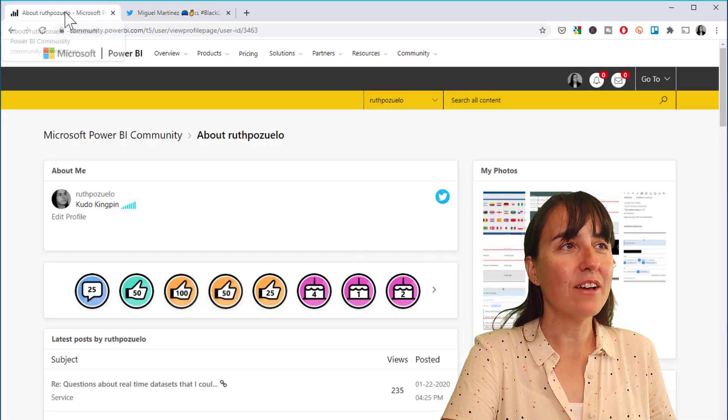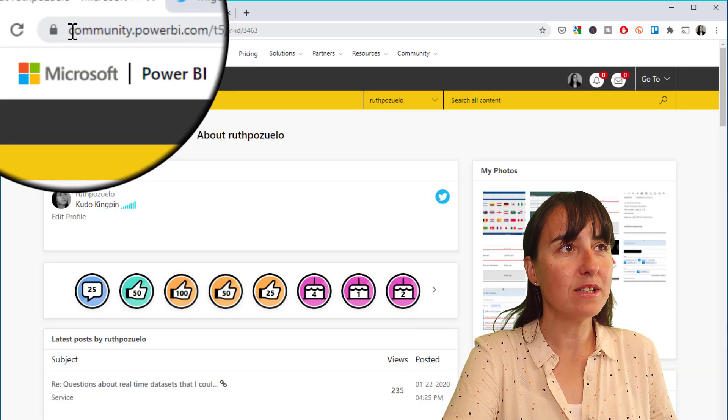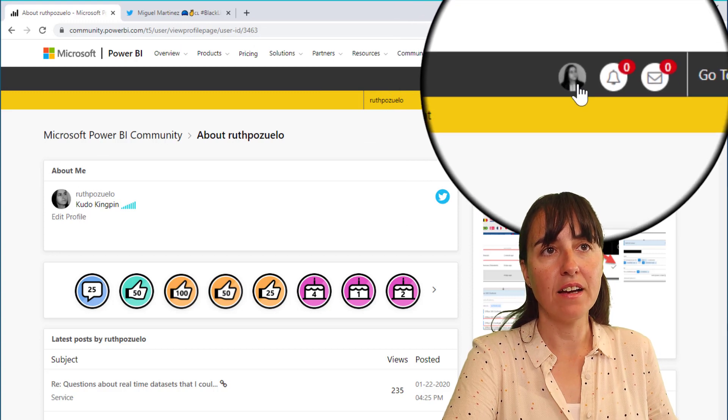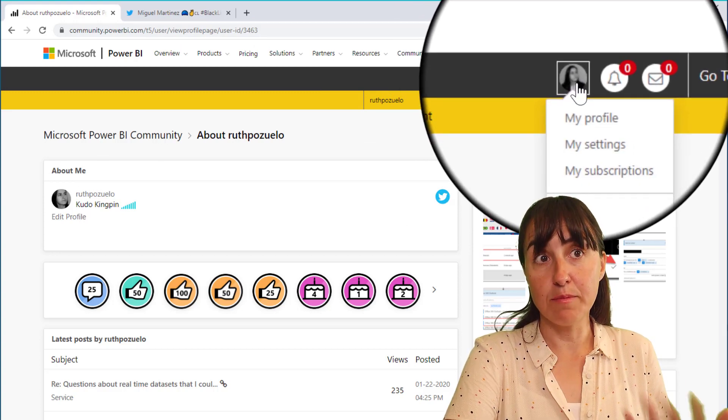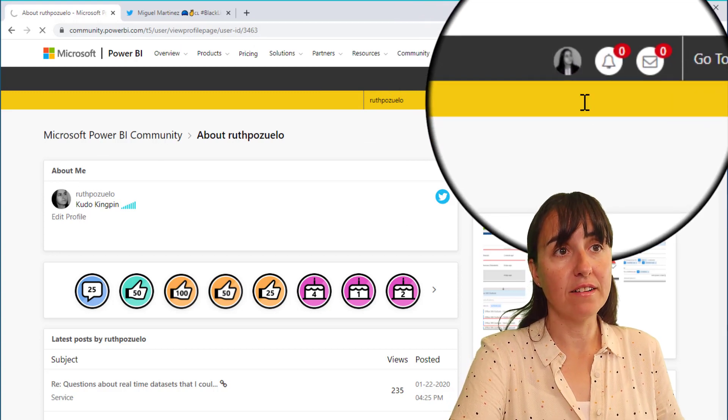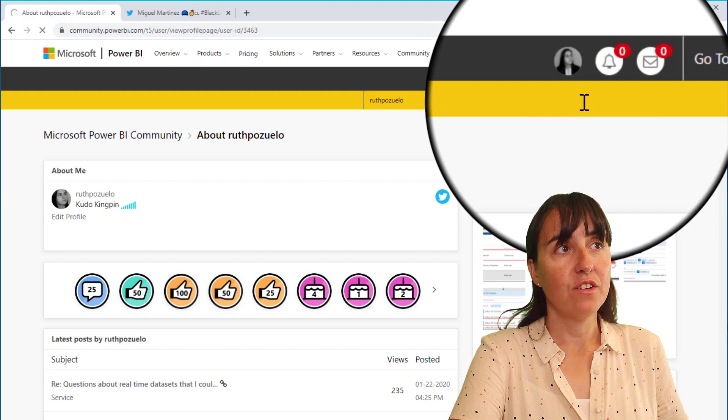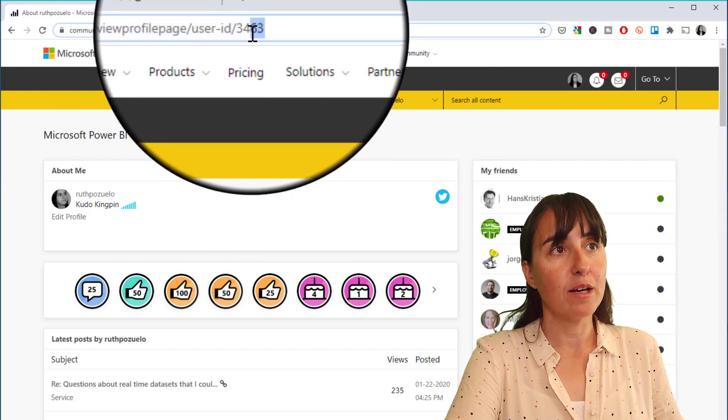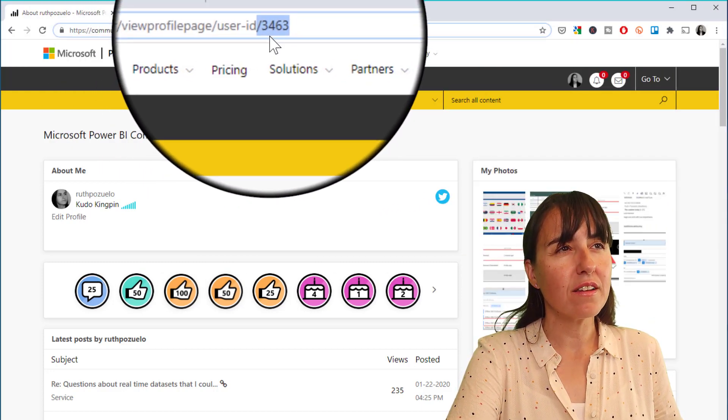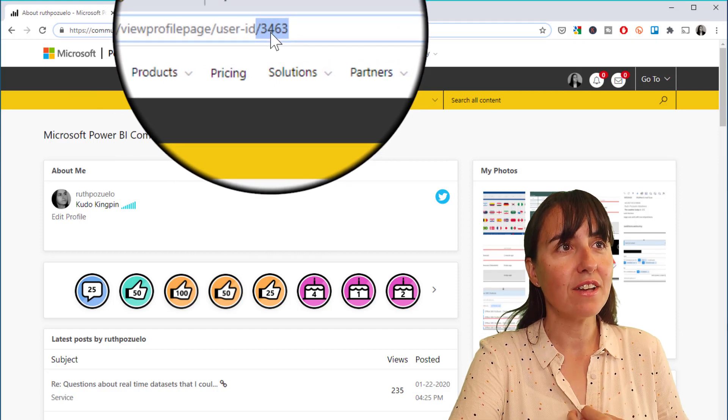So how do you do that? If you go to community.powerbi.com and then you click on your avatar, it's either an image or an avatar, and then my profile, you will see in the URL up here that my user ID is 3463.